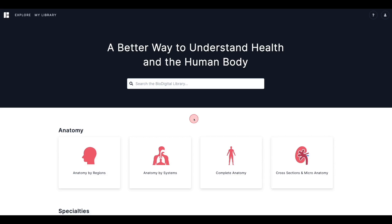We will start off with what you see when you first log into the BioDigital Human web application. Upon login, you will be met with the home page, which contains a list of categories that will bring you directly to each corresponding section of the Human Library.